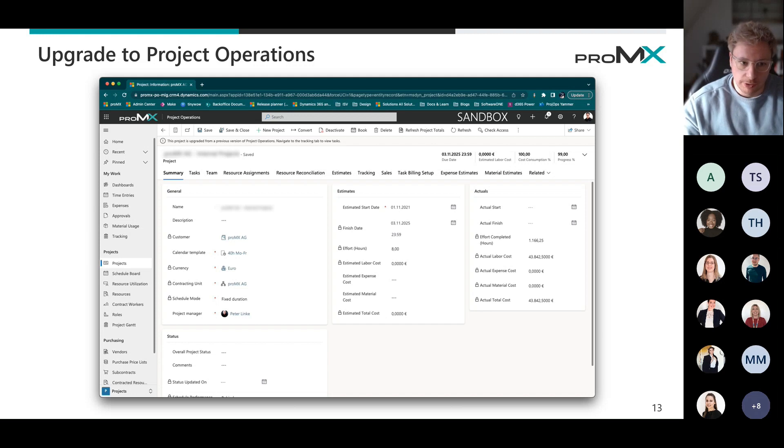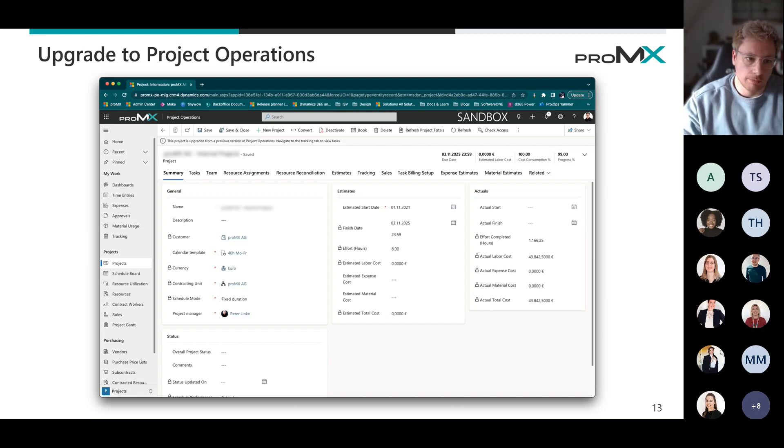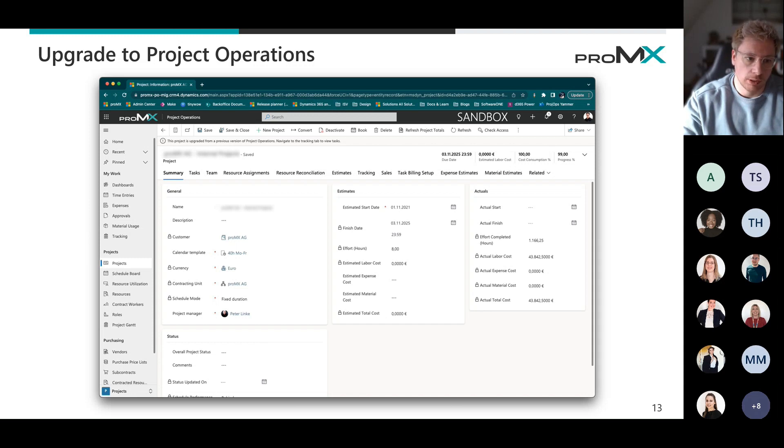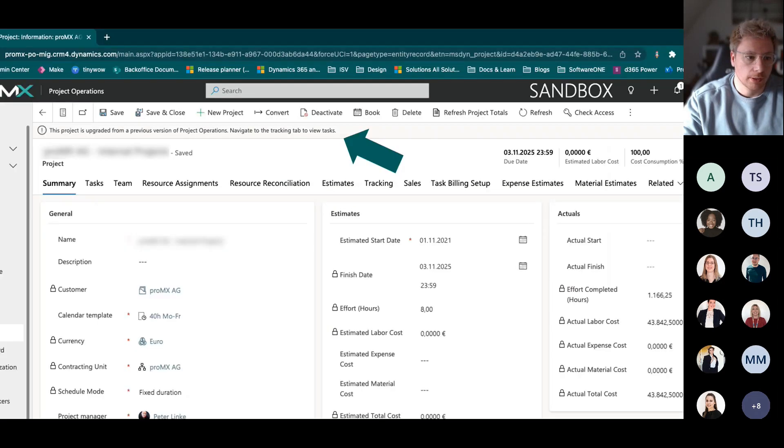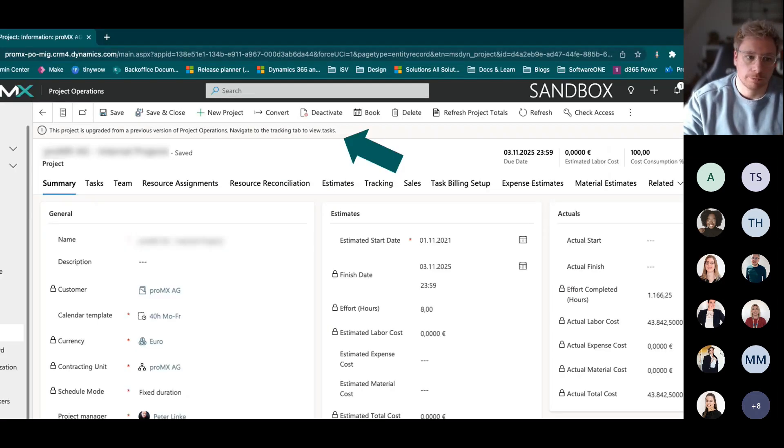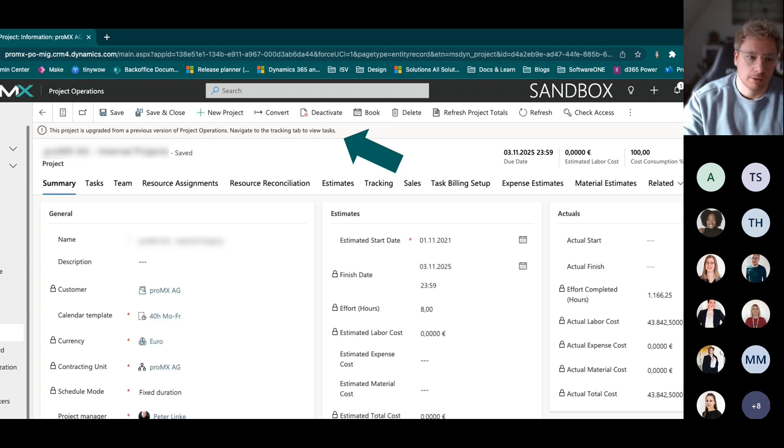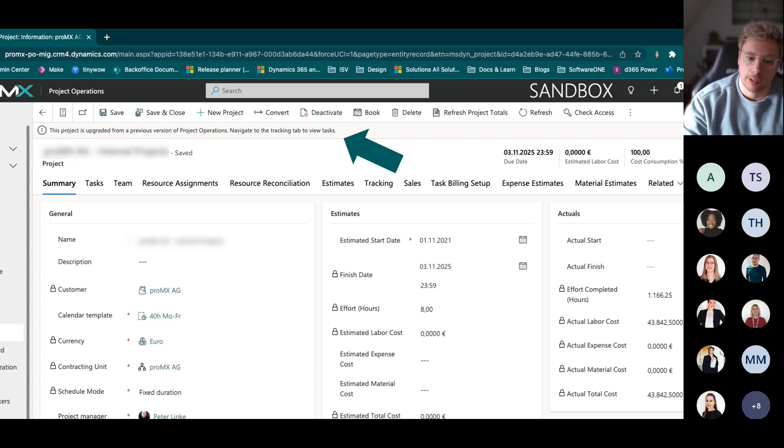Once all of this upgrade is taken through, you do see that there is one little message. If you open up a project again, it says this project is upgraded from a previous version of project operations. Navigate to the tracking to view the task right here.